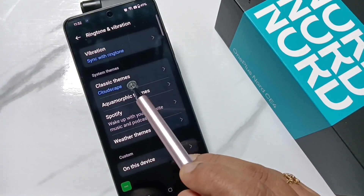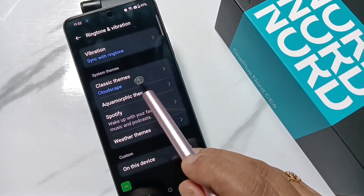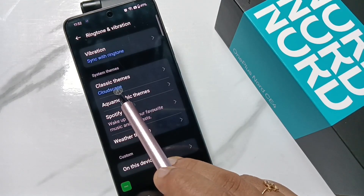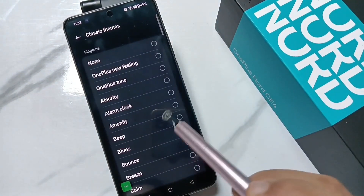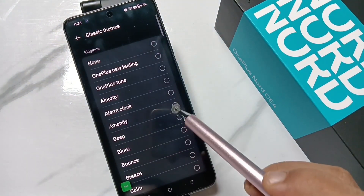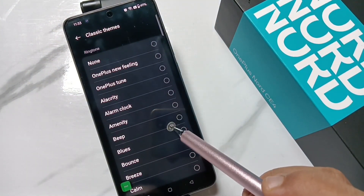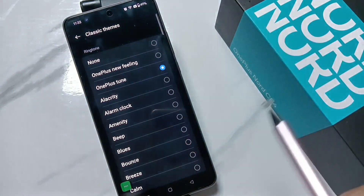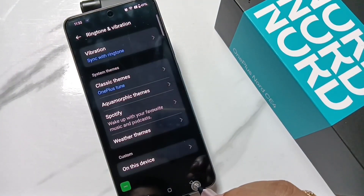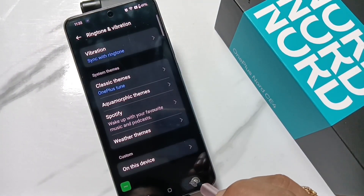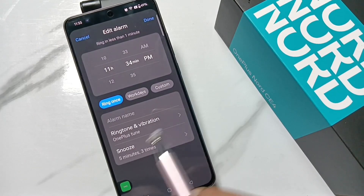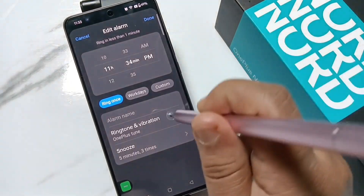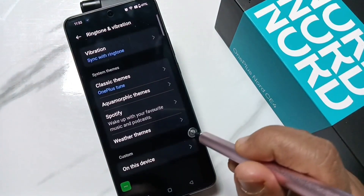Here you can see two folders: Classic Themes and Aquamorphic Themes. The current ringtone is Cloudscape. If you tap on Classic Themes, you get some inbuilt ringtones to choose from. You can select one and the alarm ringtone will be changed.